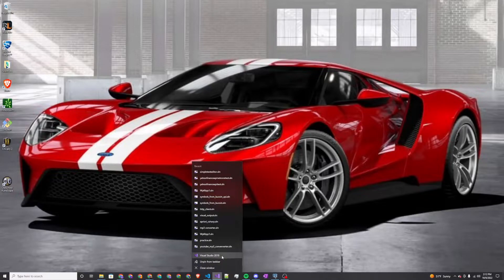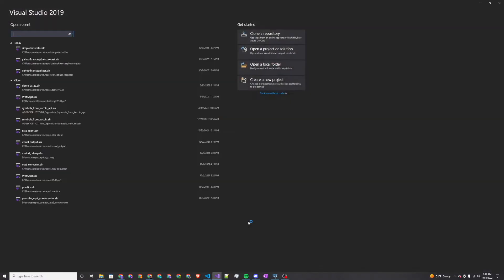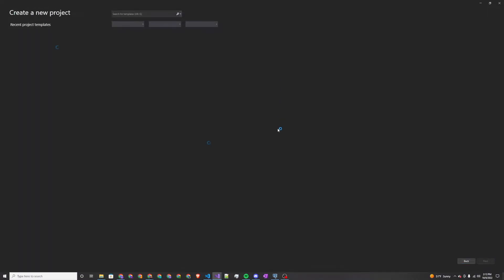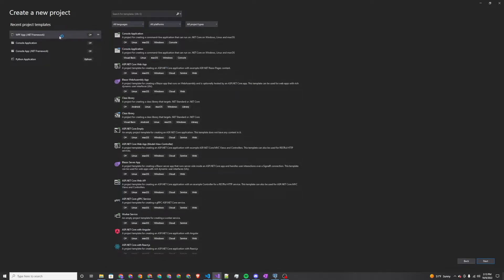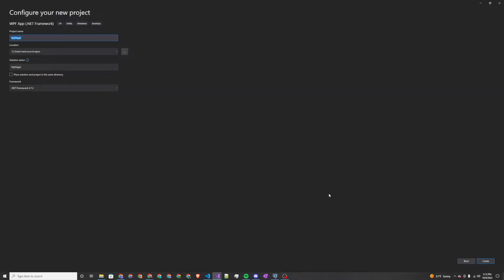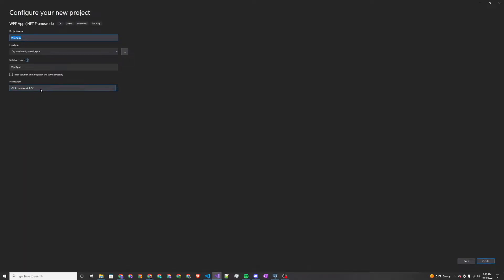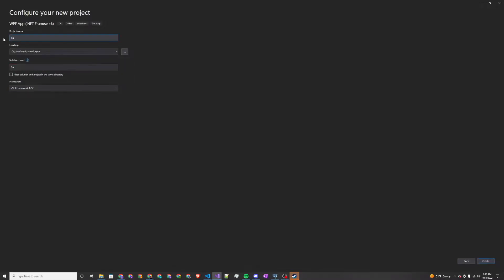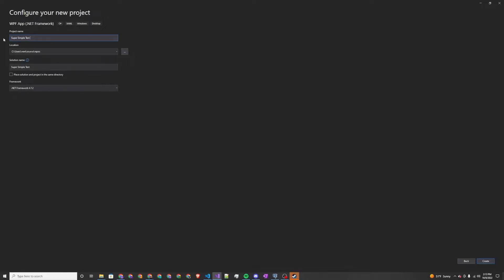I'm going to fire up Visual Studio 2019 and create a new project. It's going to be a WPF app on the .NET Framework, using .NET Framework 4.7.2. The project name is super simple text editor, and I will create this project.